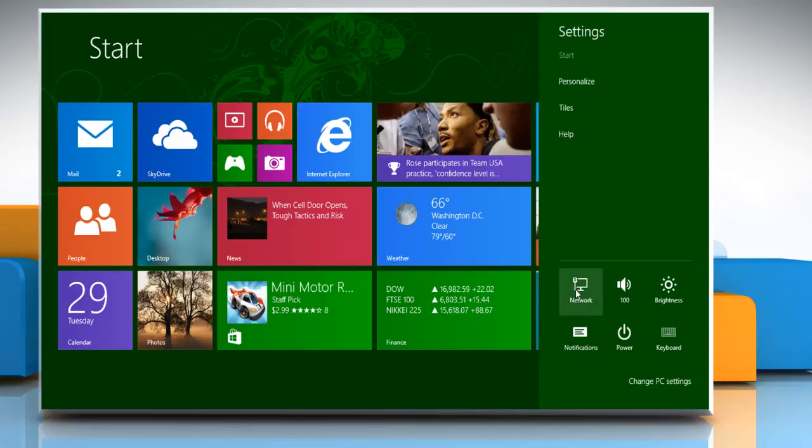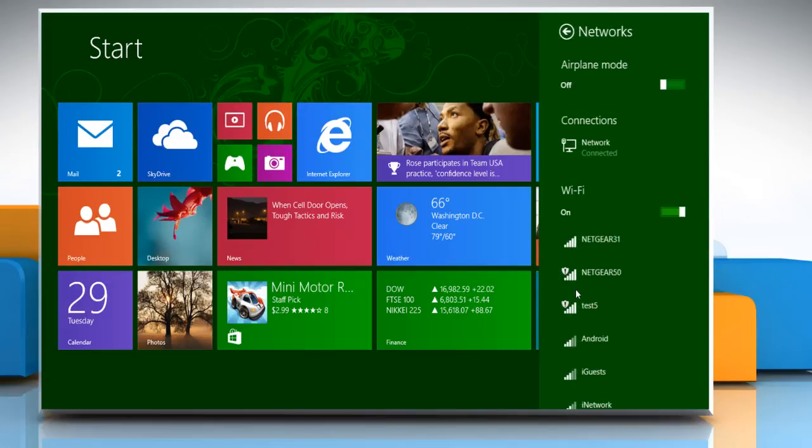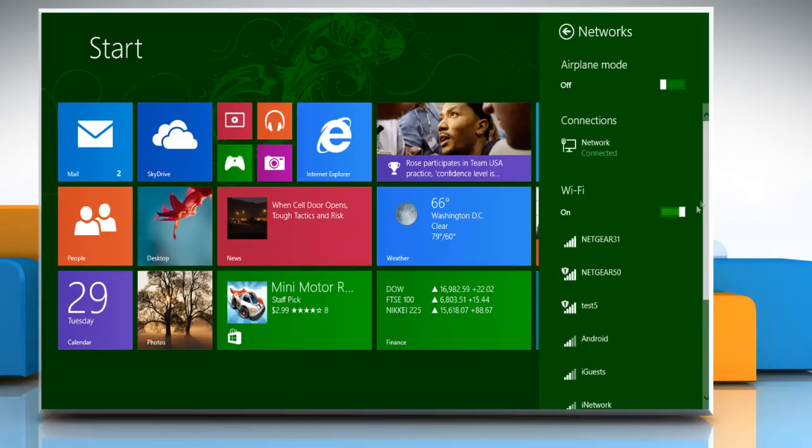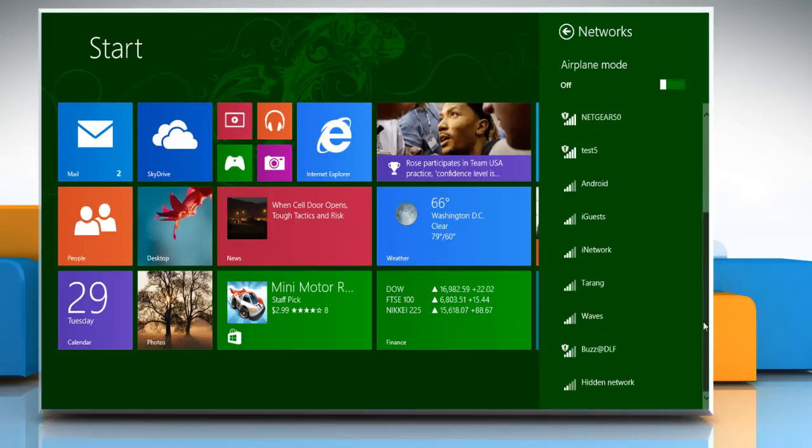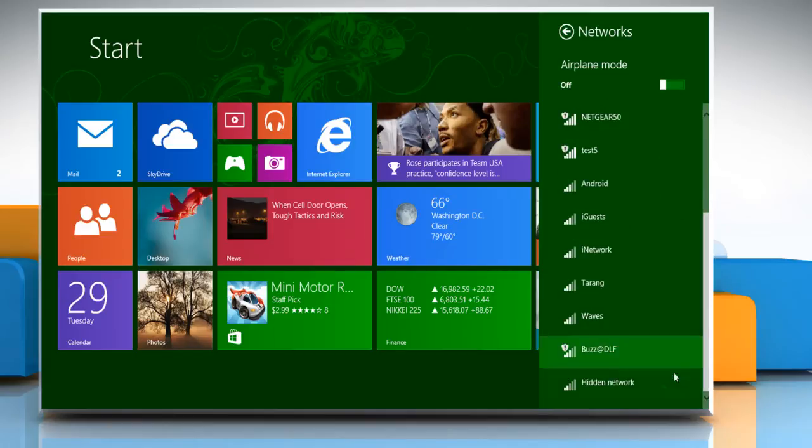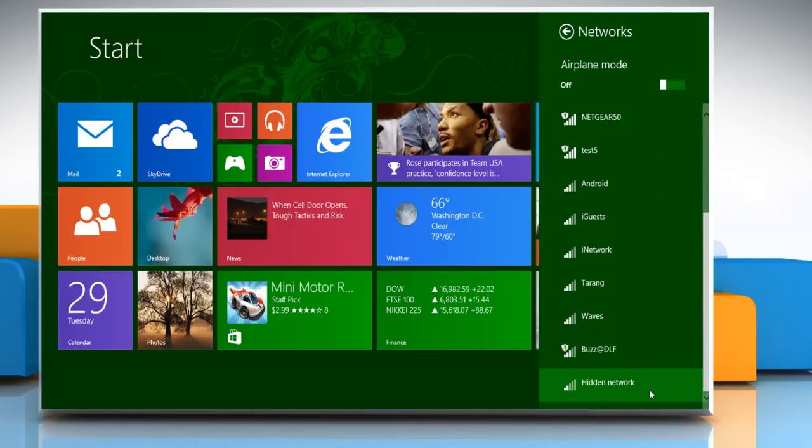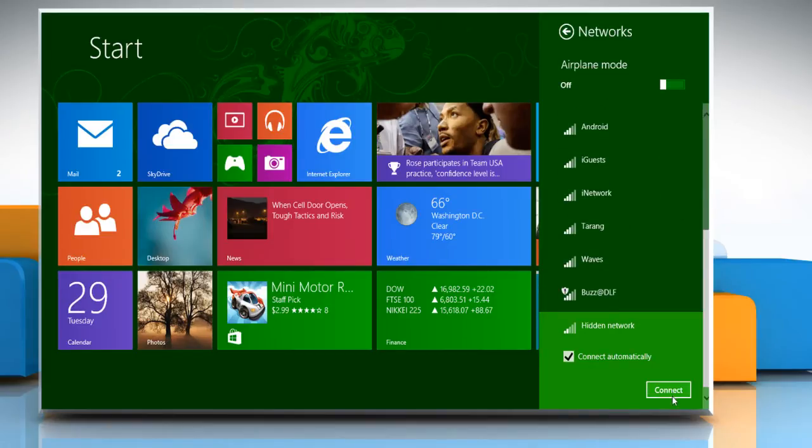Click on the network icon. Scroll to the bottom of networks pane and then click on hidden network. Click on the connect button.